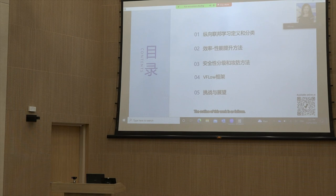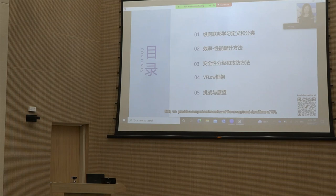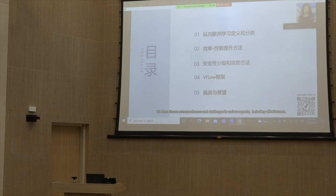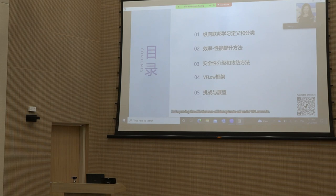The outline of this work is as follows. First, we provide a comprehensive review of the concept and algorithms of VFL. We then discuss current advances and challenges in various aspects, including effectiveness, efficiency, and privacy, and compare current methods for improving the effectiveness-efficiency trade-off under VFL settings.